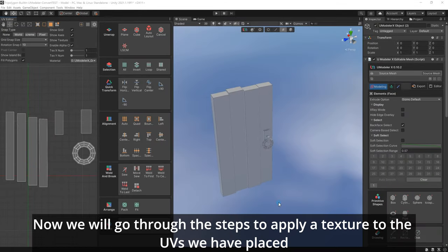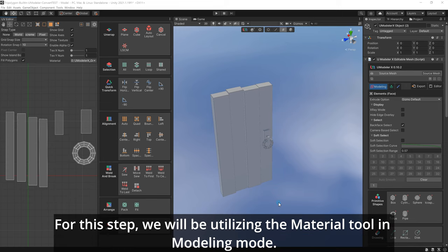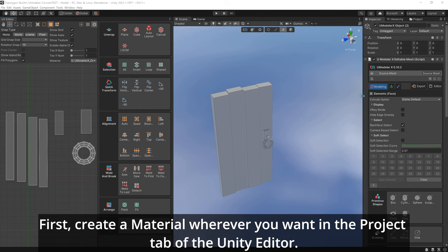Now we will go through the steps to apply a texture to the UVs we have placed and verify how accurately we have placed them. For this step, we will be utilizing the material tool in modeling mode. First, create a material wherever you want in the Project tab of the Unity Editor.